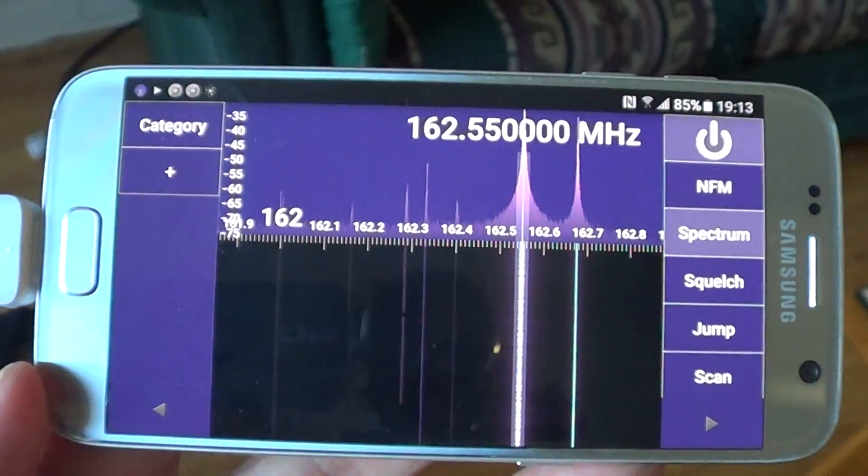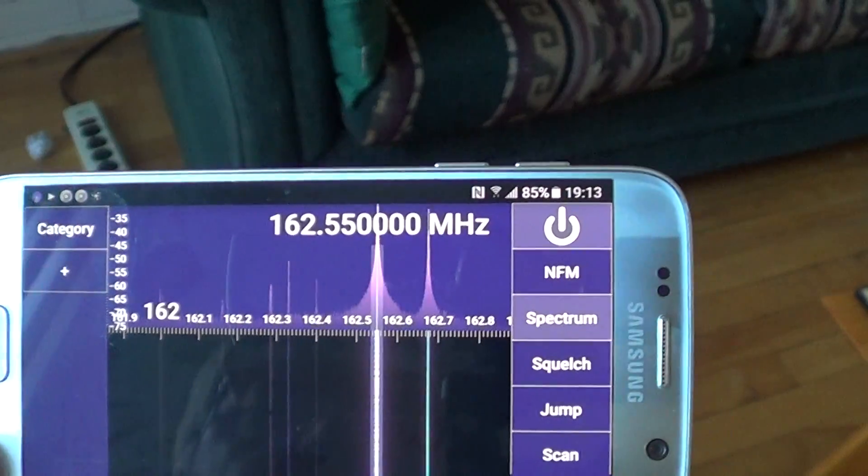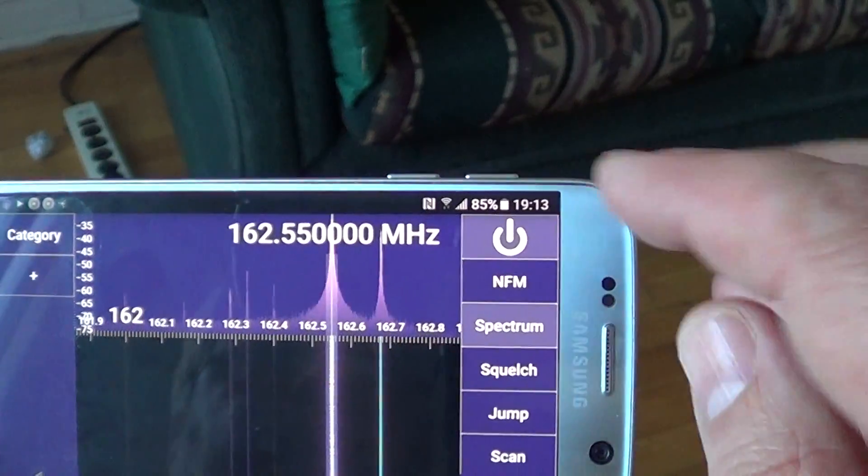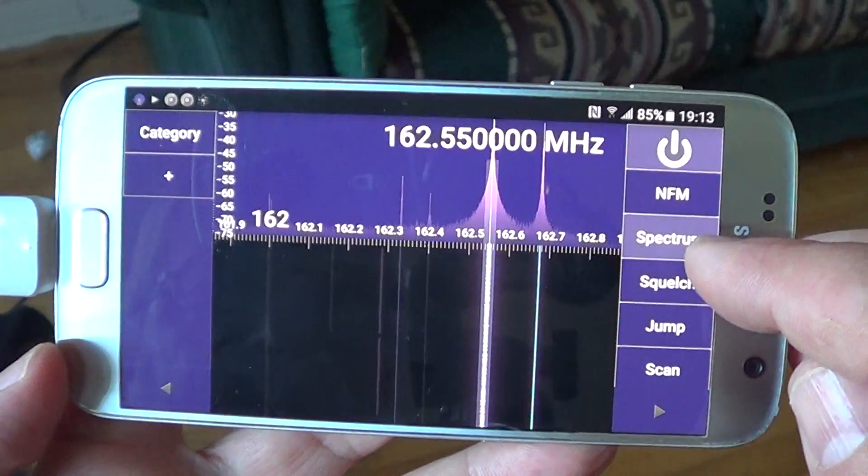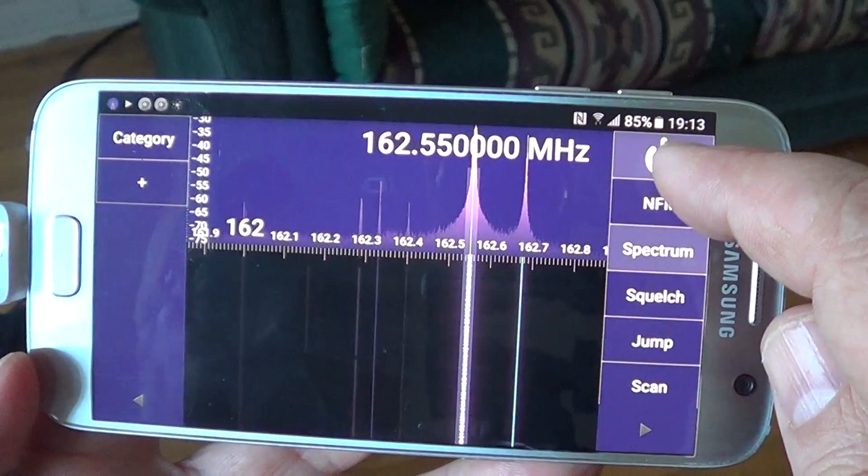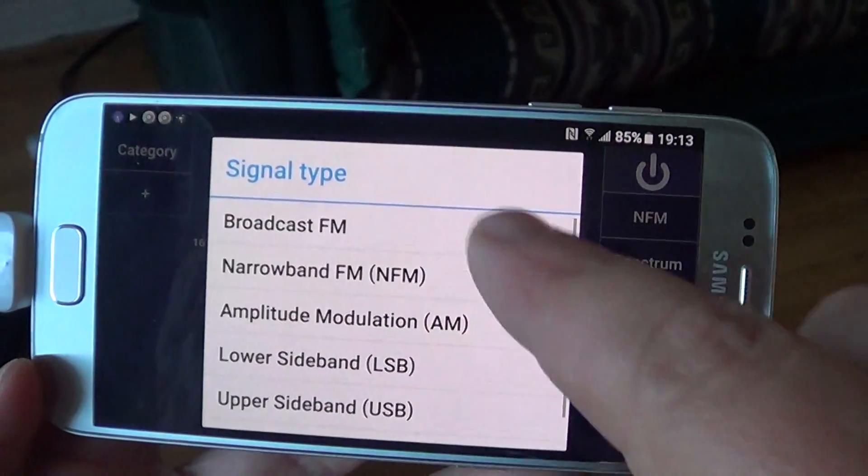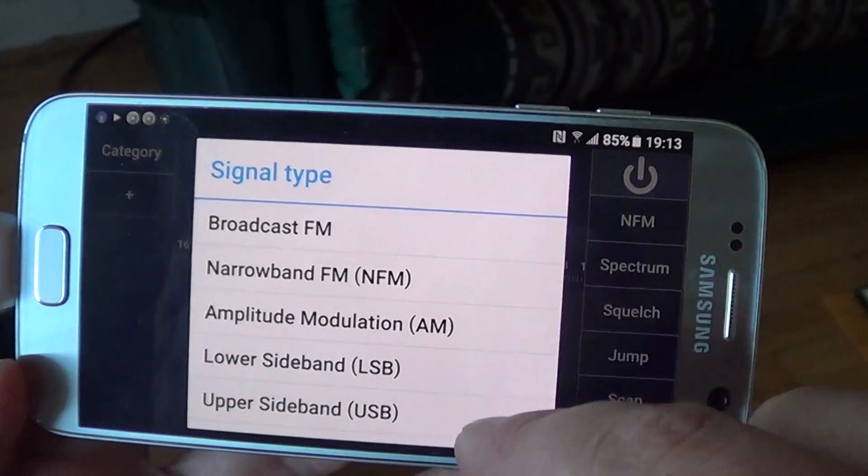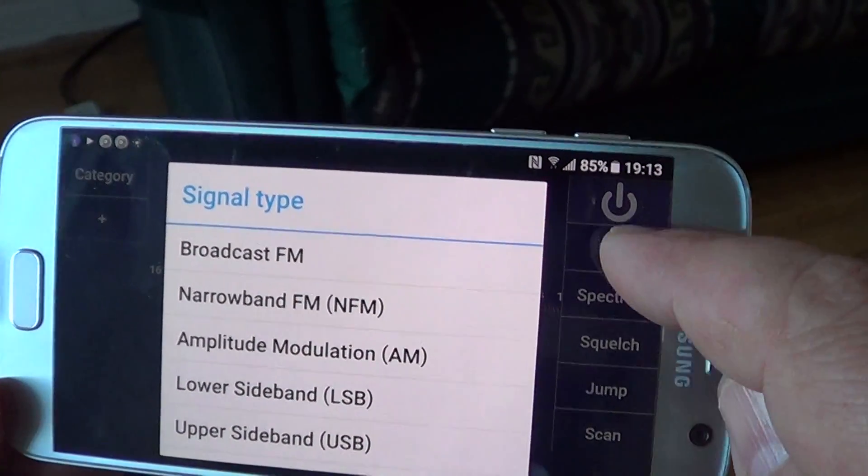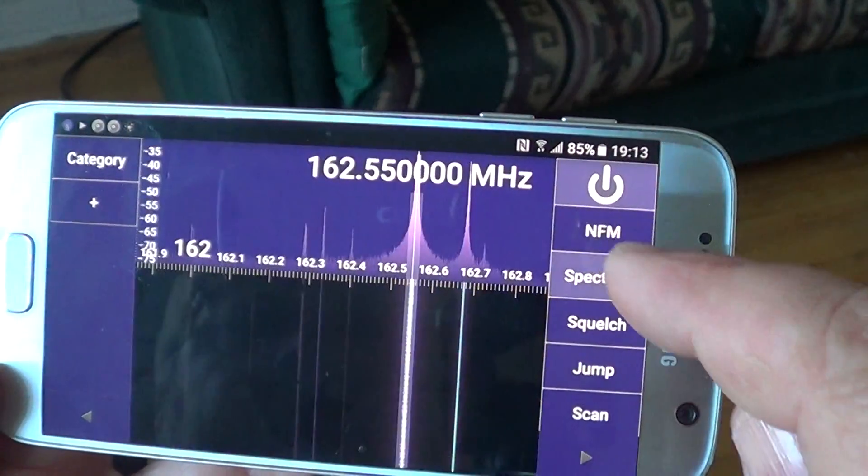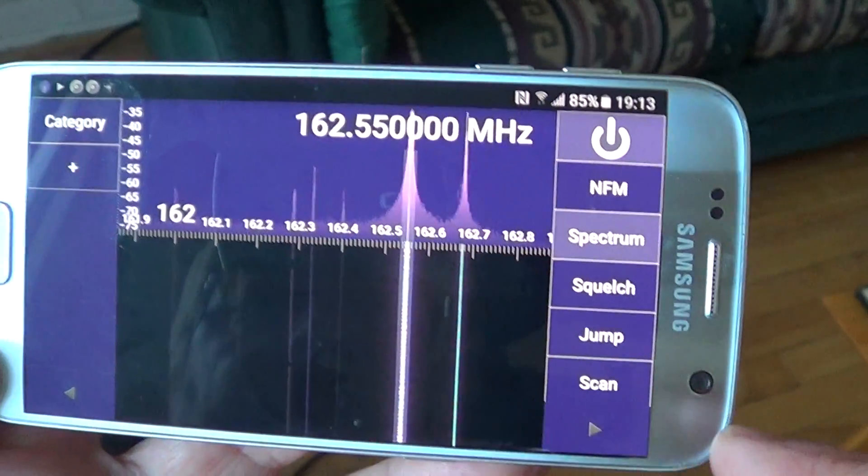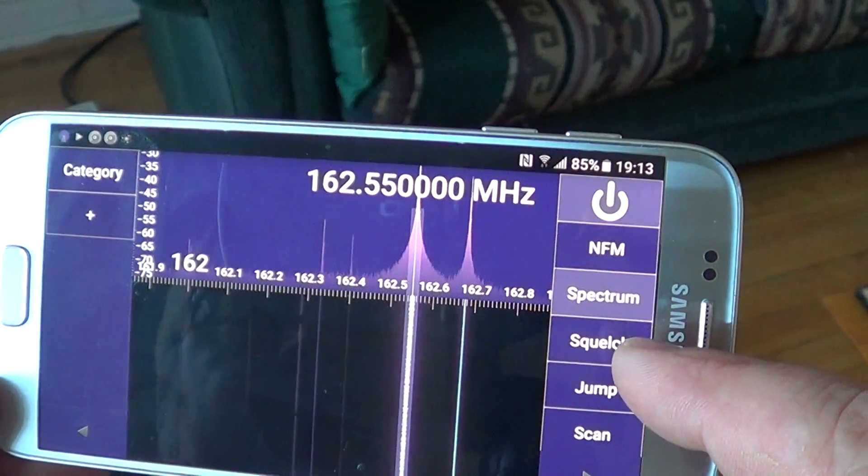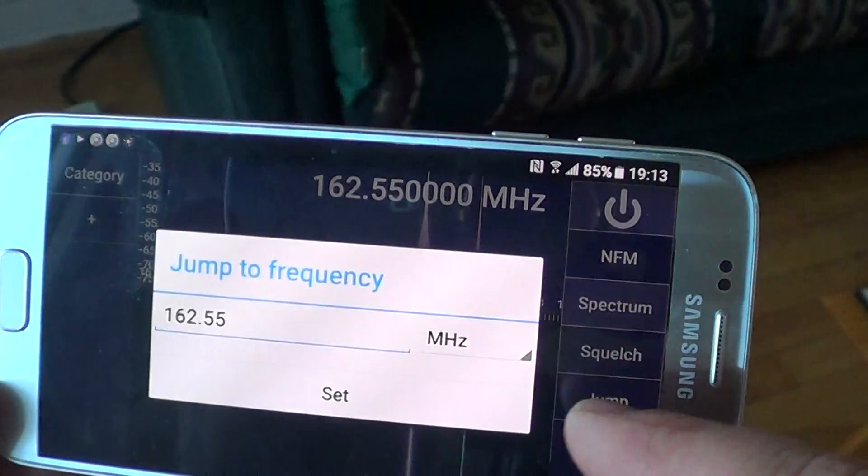You've got all the settings. For example, whatever you want to listen to, you've got the power on-off button, the modes here for different modes including sideband, spectrum if you want, and a squelch function. You can jump to a frequency.